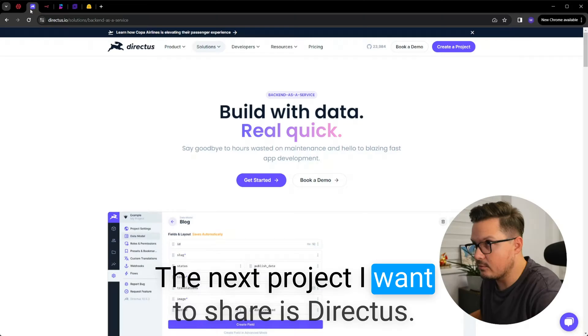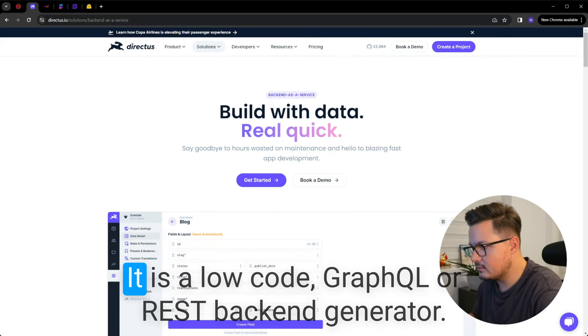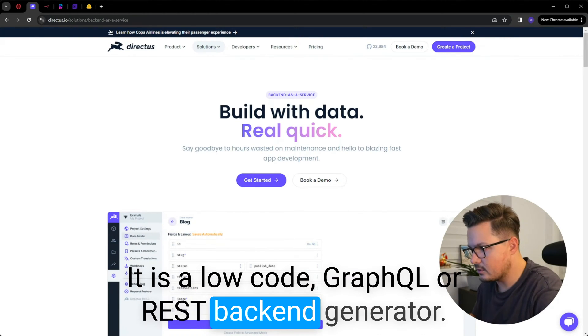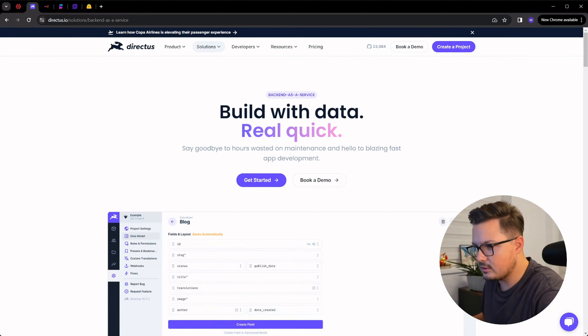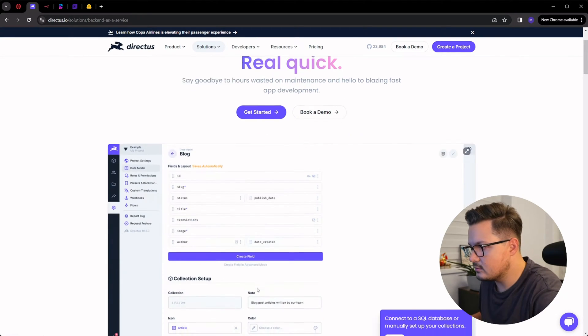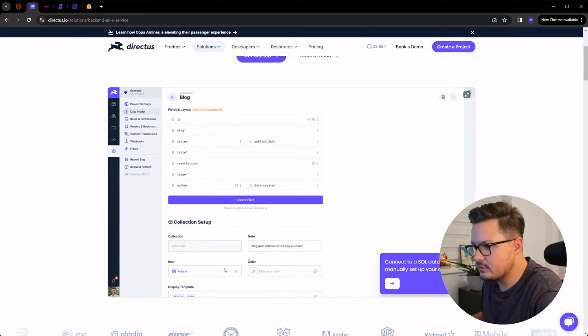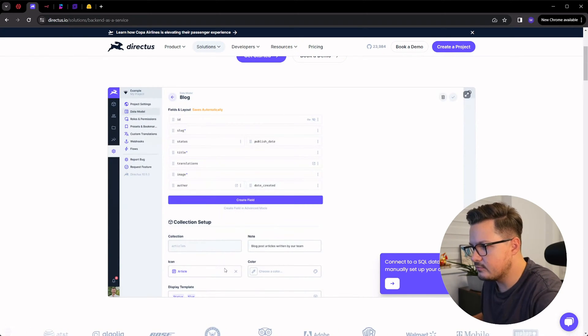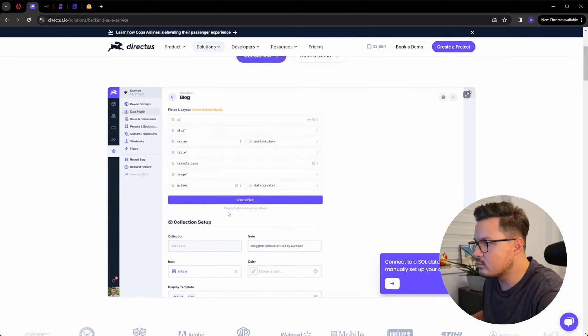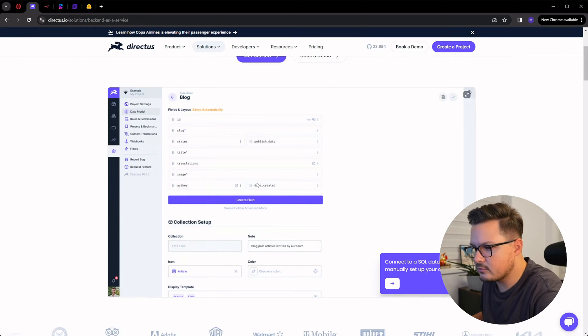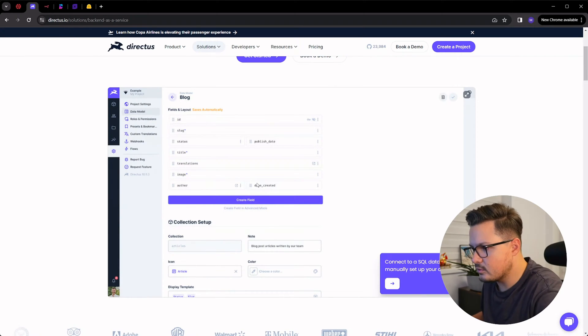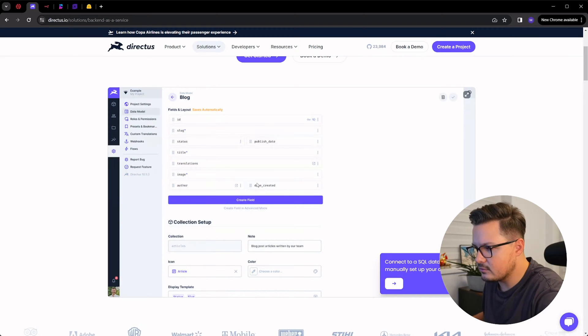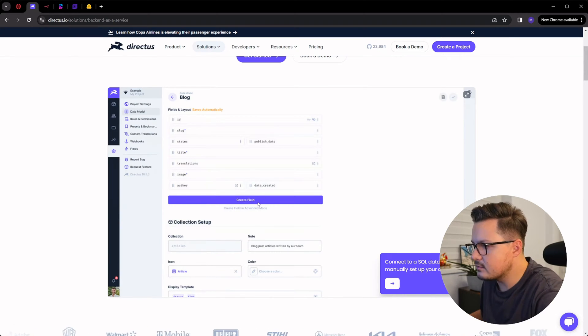The next project I want to share is Directus. It is a low-code GraphQL or REST backend generator. The main idea is that it allows you to create and manage your data model with an intuitive no-code interface. And after you have the data model set up, it provides you a fully-featured API that you can connect to any front-end framework you like. The dashboard itself is built with Vue.js and can use a bunch of SQL databases including Postgres and SQLite. And this combination of technologies is actually my favorite stack at the moment.